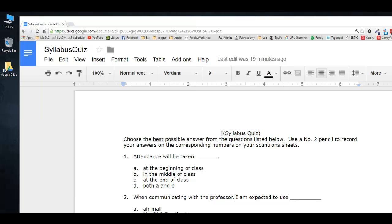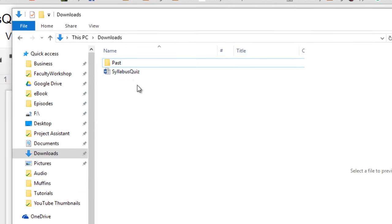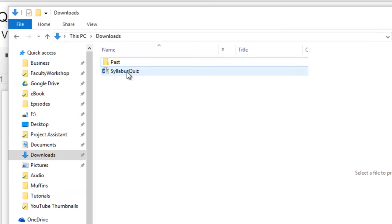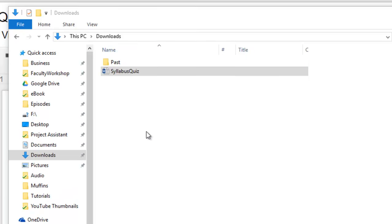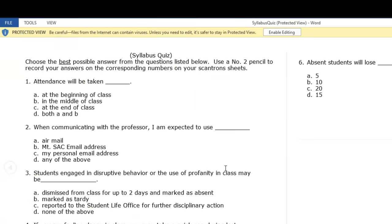Once the file has been downloaded, you can go to your Download folder on your computer and you will see the Google Doc on your computer converted into a Word document.